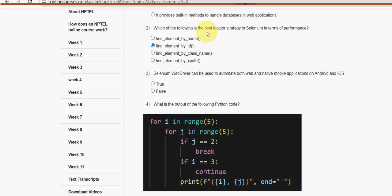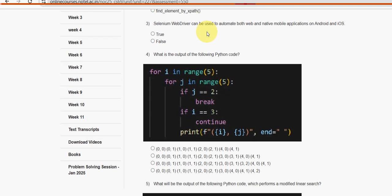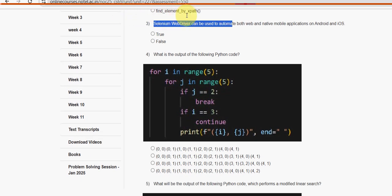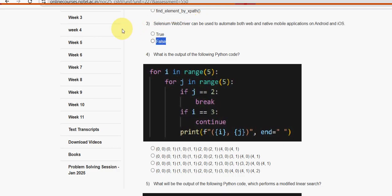Third question: Selenium WebDriver can be used to automate both web and native mobile applications on Android and iOS. For the third question, the answer is absolutely False. Mark False as the probable option.